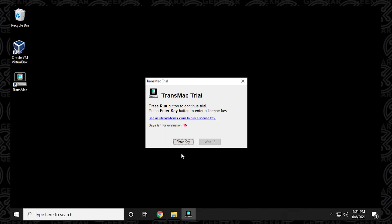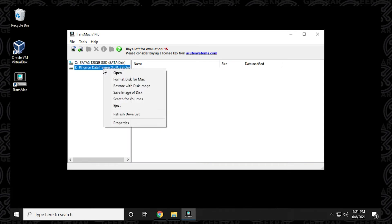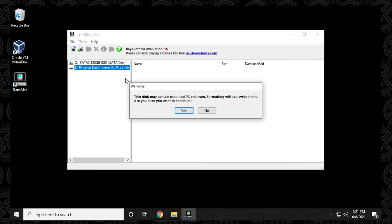It's going to wait for this little prompt to come up again for us to click on the run button. Okay, we click on run. There we go. We have it up and running and now we can format the disk as a Mac.